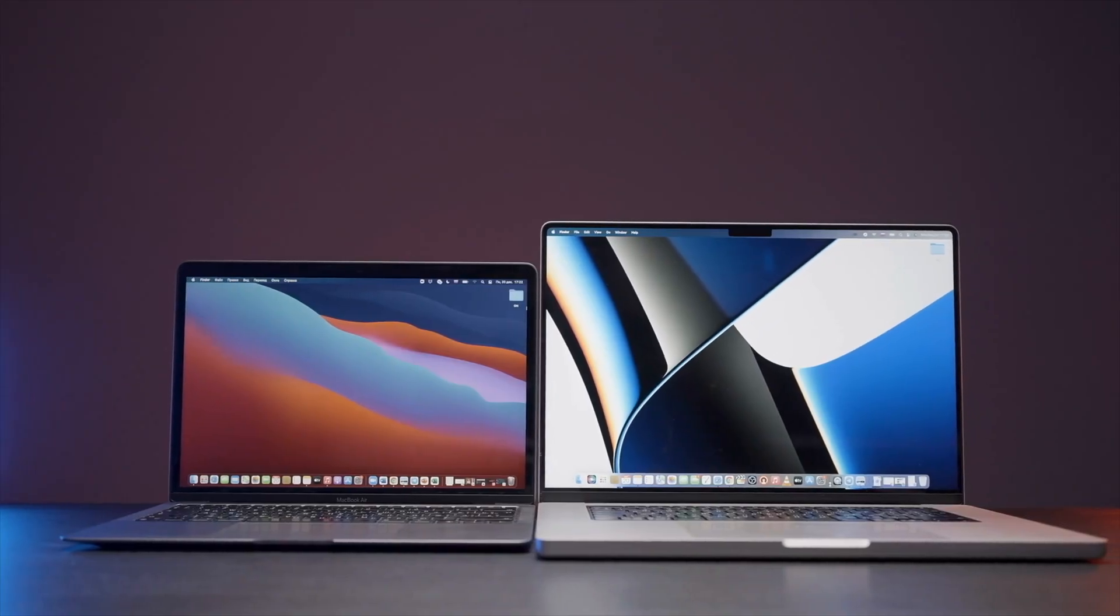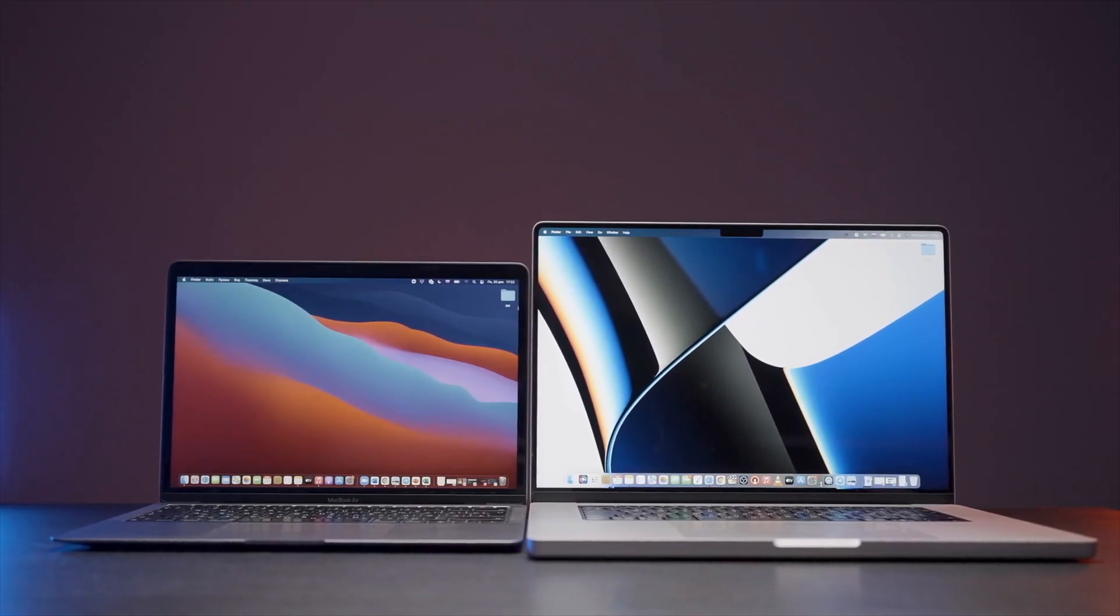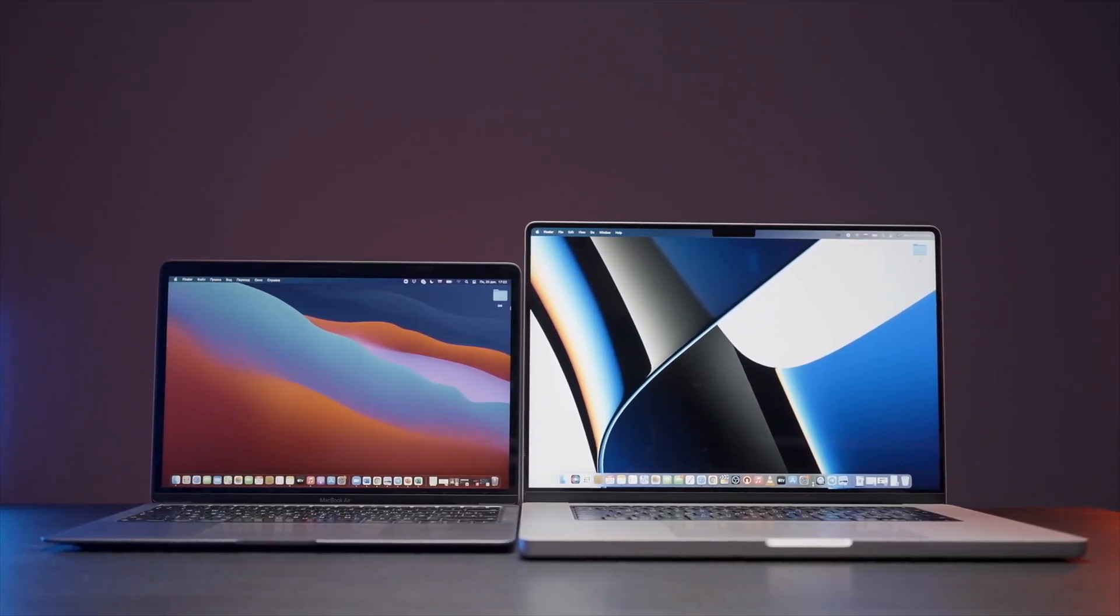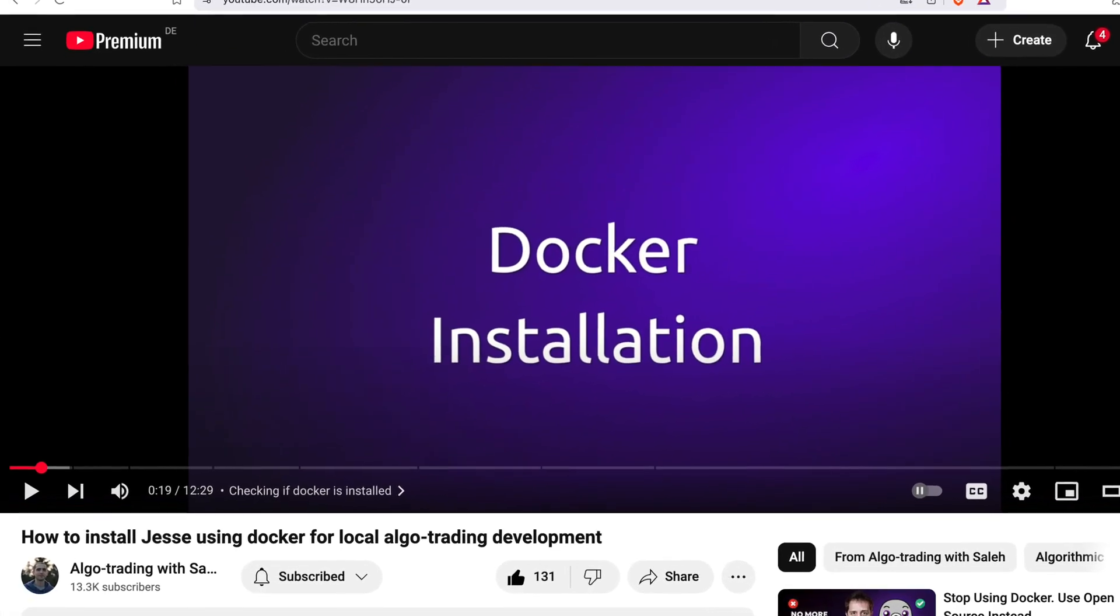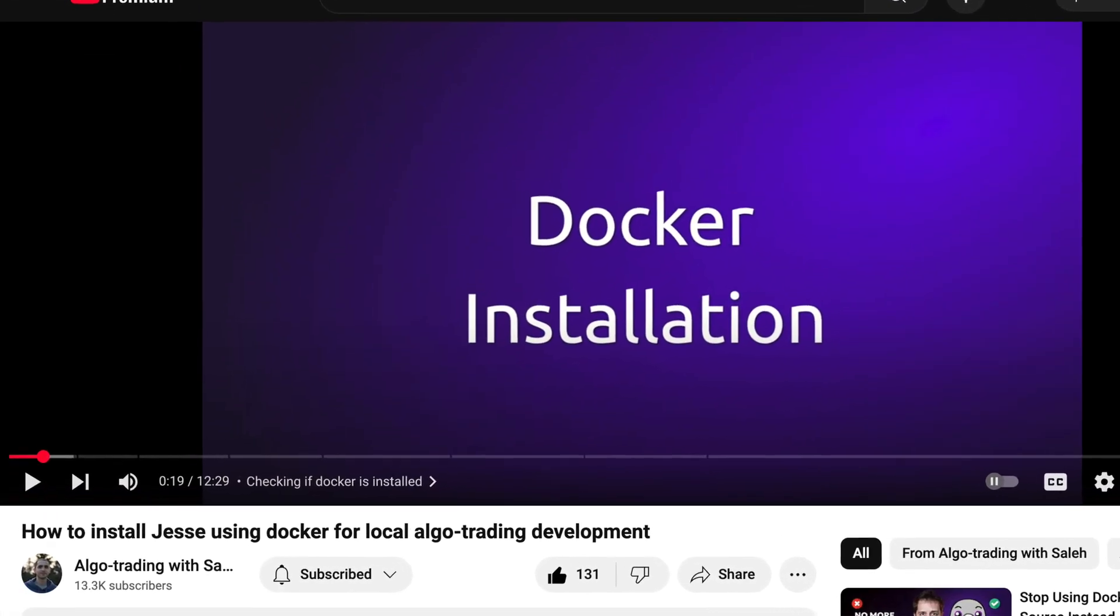Hey guys, it's Saleh. In this video, I'm going to install Jesse for algo trading with Python from scratch on a brand new MacBook Pro M4 Max, which has an Apple Silicon chip in it. You could also use the Docker installation, which is also very easy, but it won't give you native speed, which is important if you want to make sure that your backtests are being executed as fast as possible. So let's get right into it.